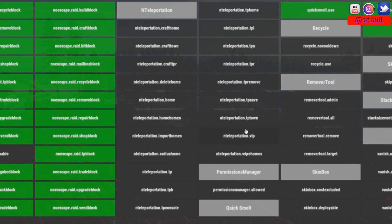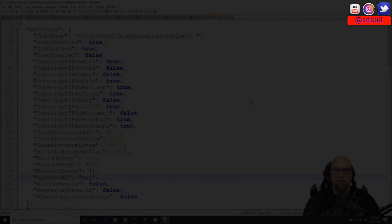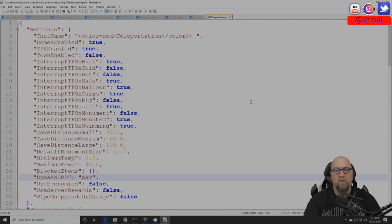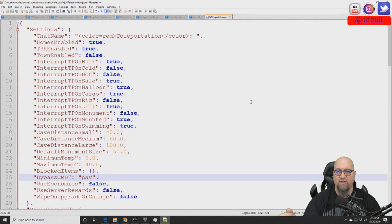So as you can see down here we've got this one called nteleportation.vip and that's great if you only have one separate group of people that you want to have different permissions but we're going to add a couple of more. So of course to make those changes we're going to go into the config file for NTeleportation as you can see on my screen right now.